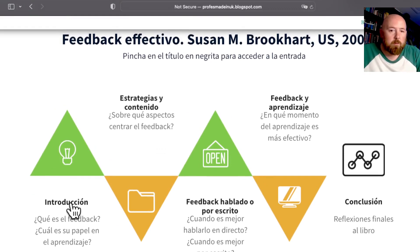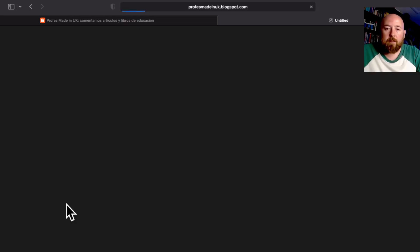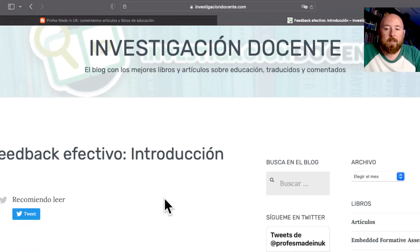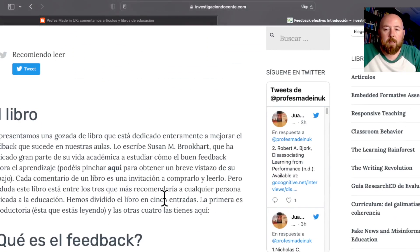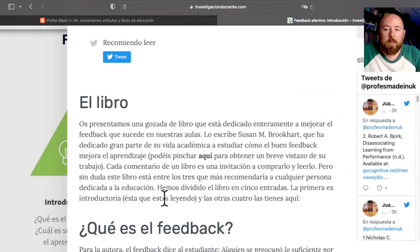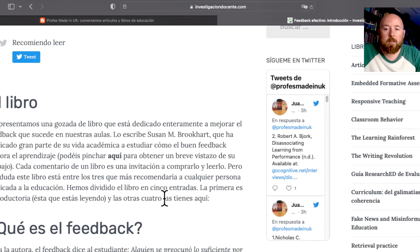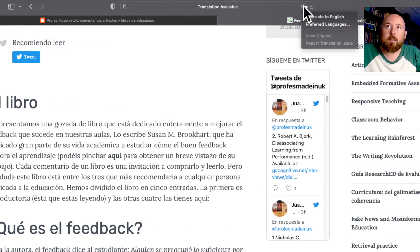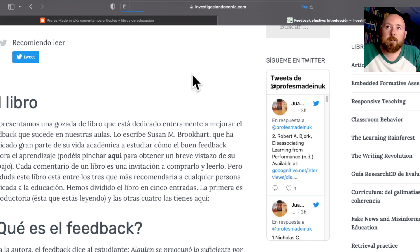We'll start with the introduction — very, very similar. We click on that and we can see the blog in Spanish. Now, if you're using Safari, there's a small button at the top — click on it — and translate to English.